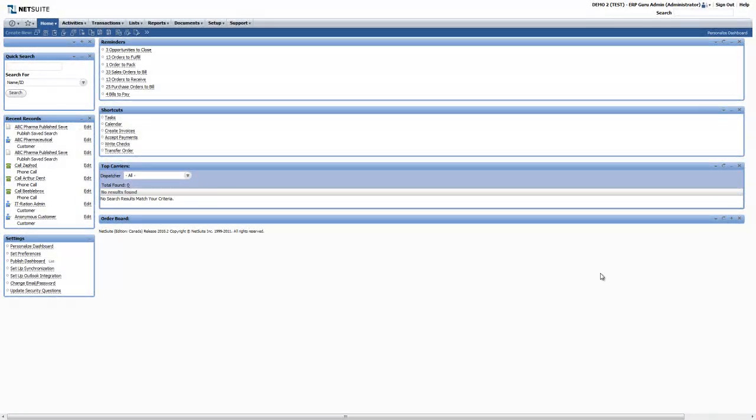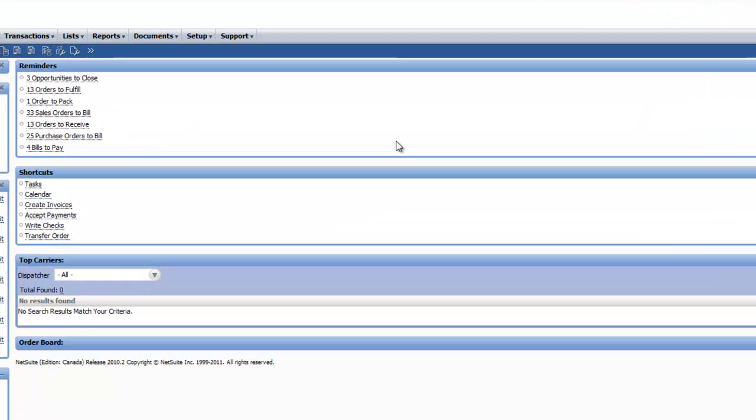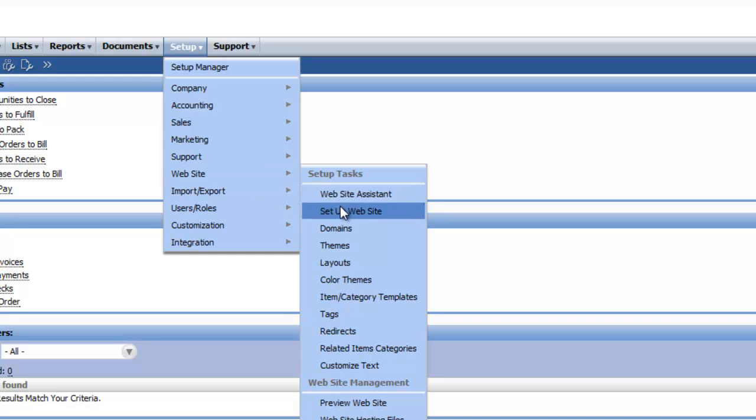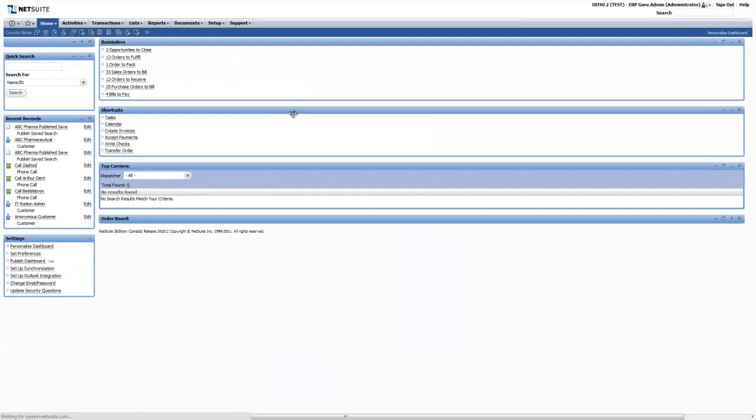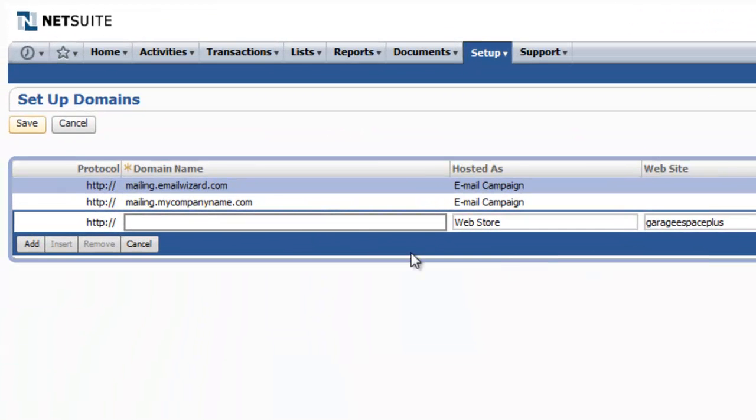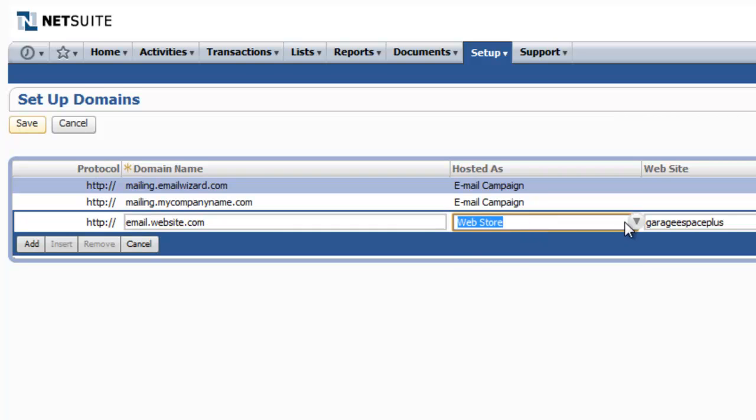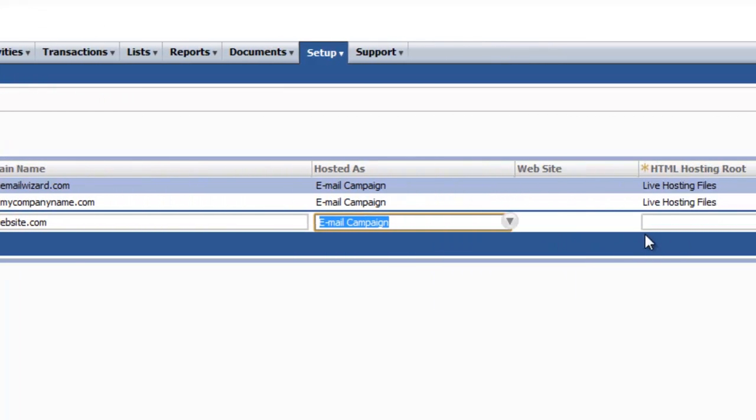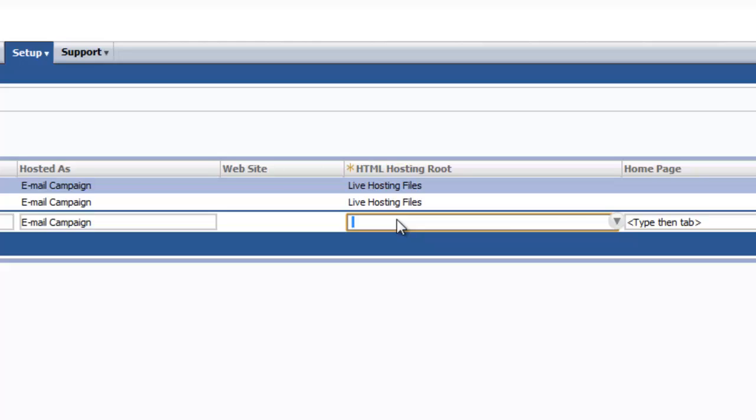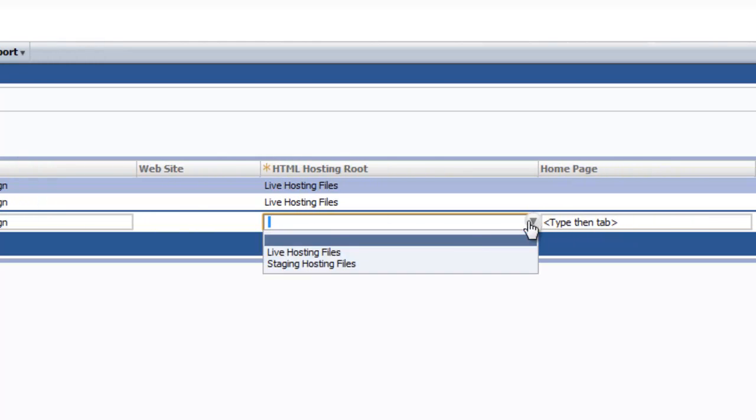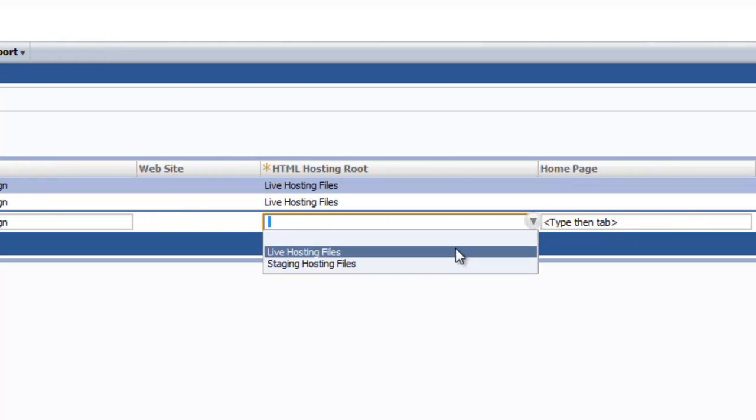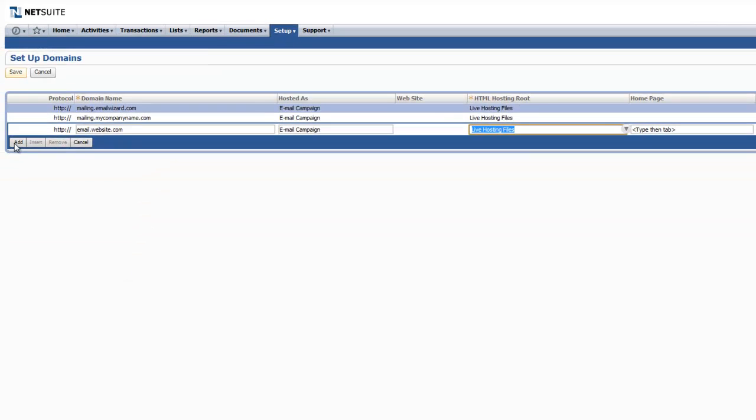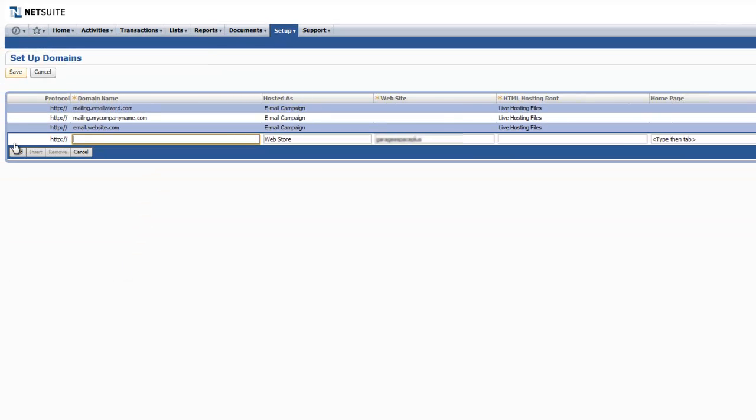Step 1: Setting email domains. If you're going to be sending more than 10,000 emails per month, it is necessary to create a domain specific to sending emails. Once you've done this, you attach the email domain by going to Setup Website Domains where you type in the name of the domain. You're going to select it Hosted As Email Campaign, choose Live Hosting Files, and then select Save.